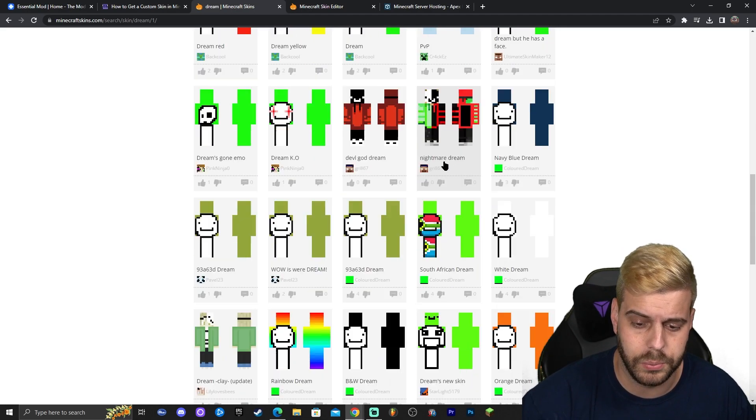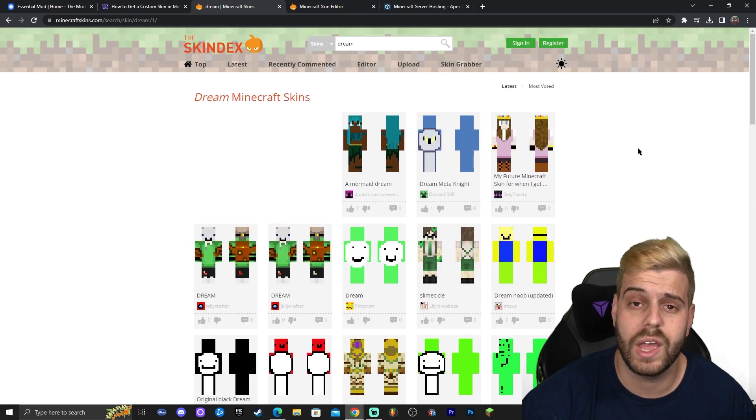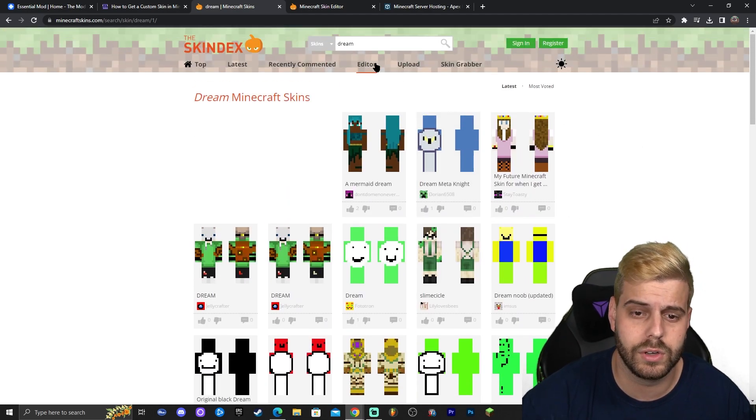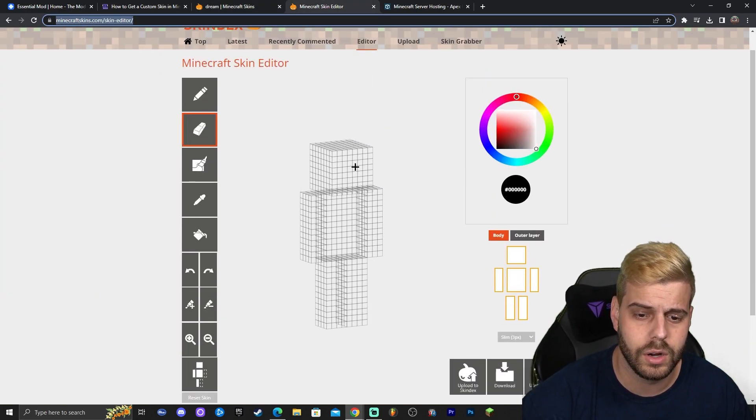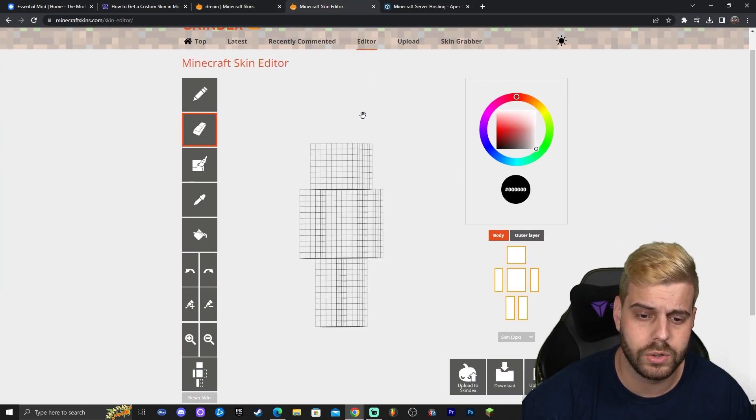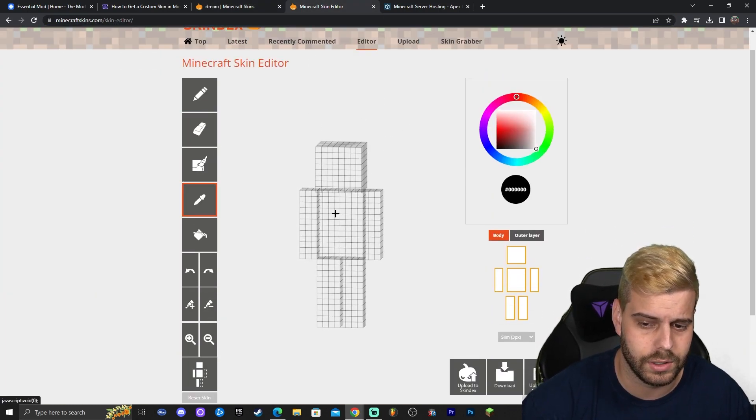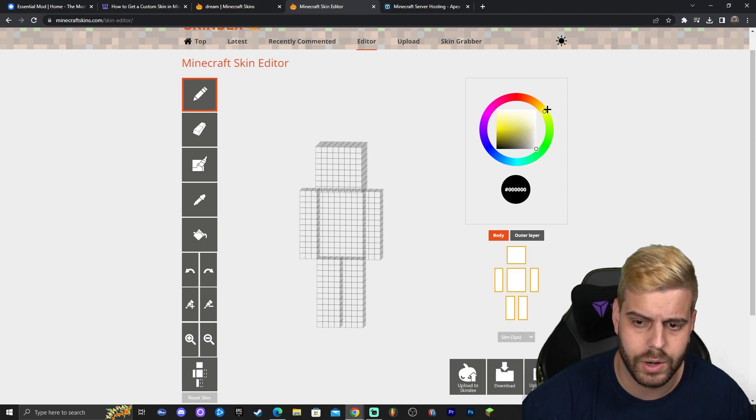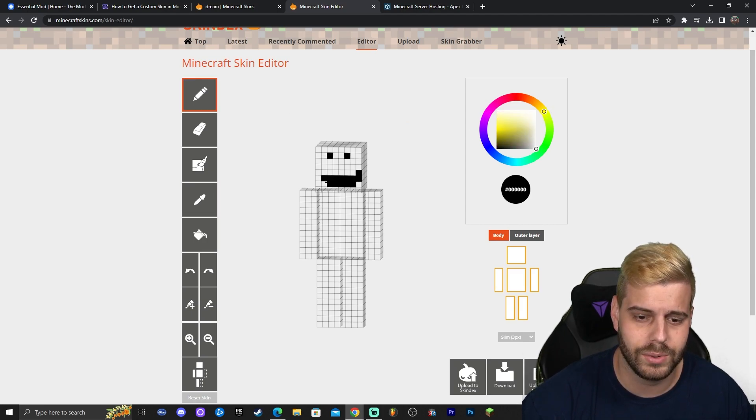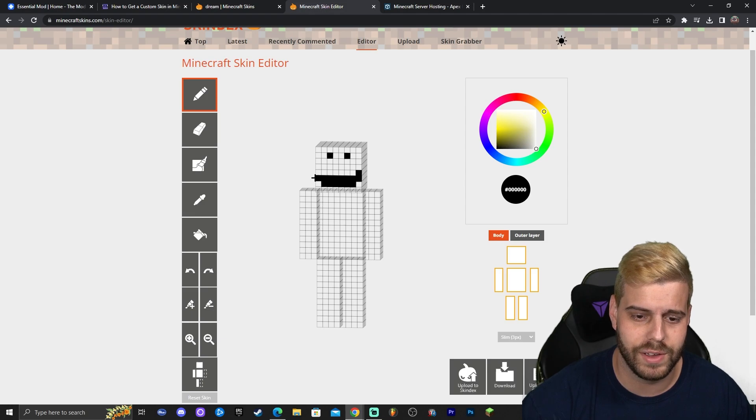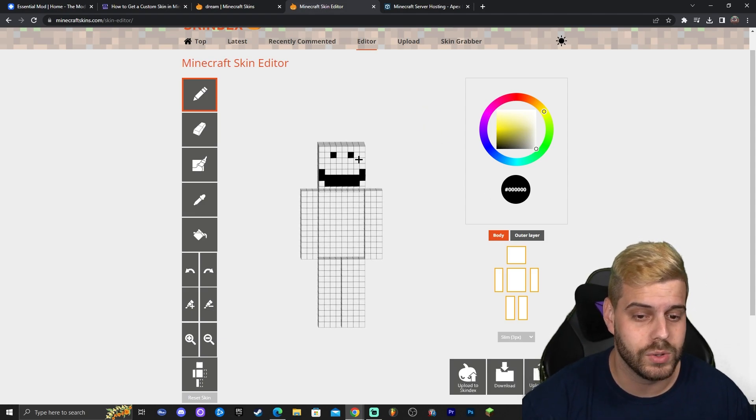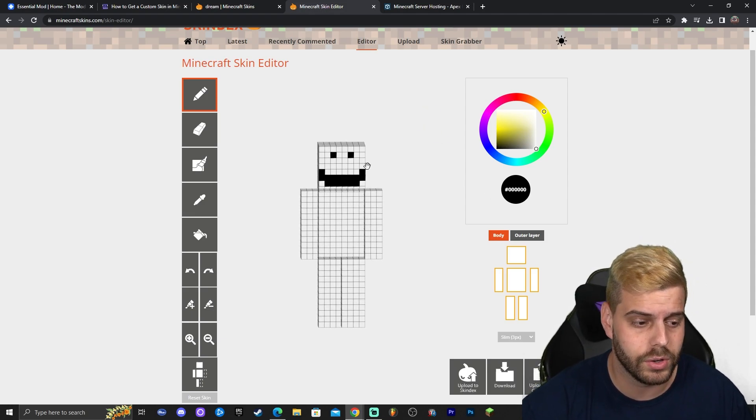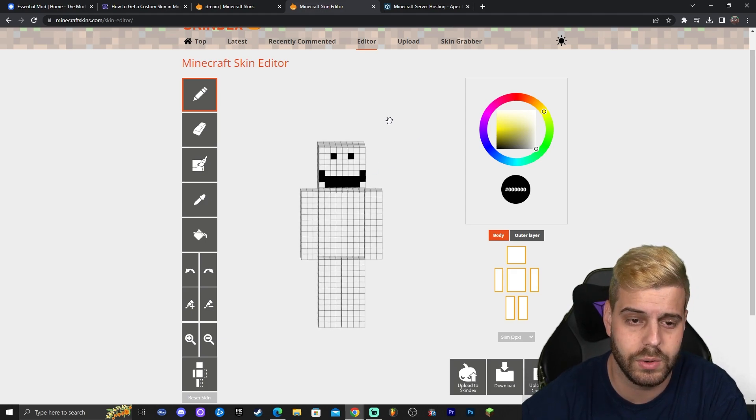Or you could actually create your own skin. If you click on editor that is going to redirect you over here where you could create your own skin from scratch. You could draw a little happy face in there, whatever you want to do really. Whatever you want to do you could do by using the editor. You could create a full skin using the editor.